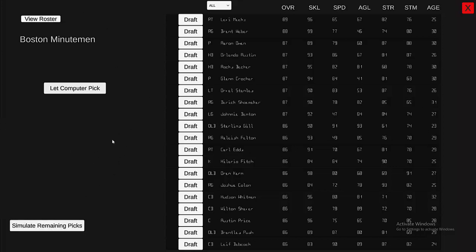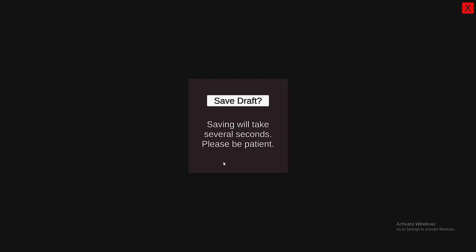I'm going to go ahead and click Simulate Remaining Picks. It pops up and asks if you want to save the draft — saving will take several seconds. We're going to click yes, and it does take a little bit to do the save. It will automatically close after it's done saving.